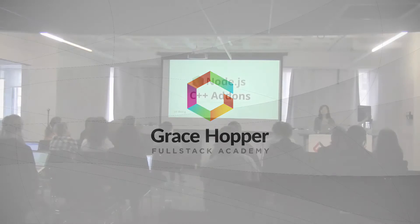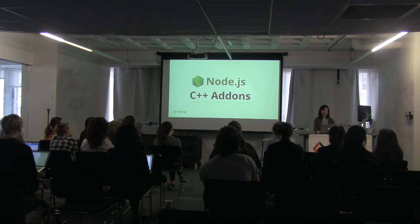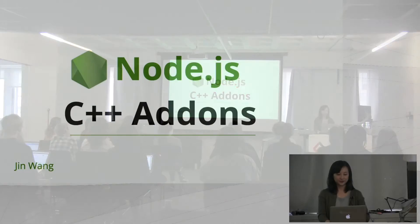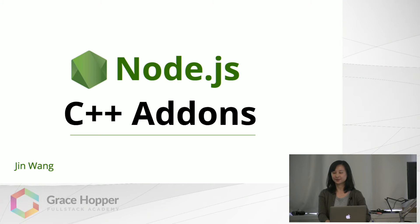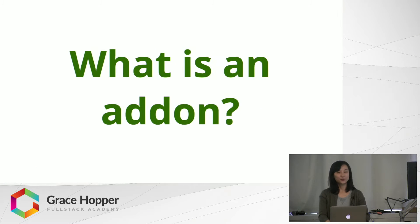Hi, I'm Jin and today I'm going to talk about Node.js C++ add-ons. So what is an add-on?